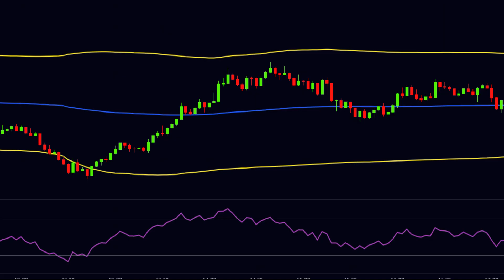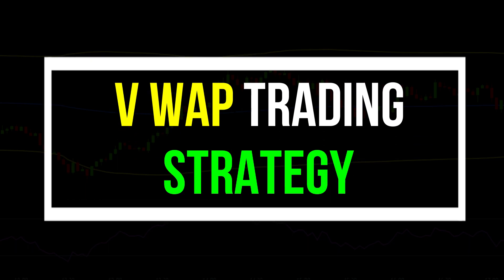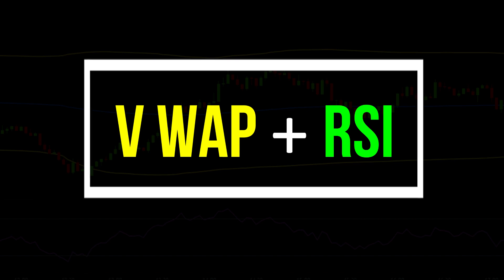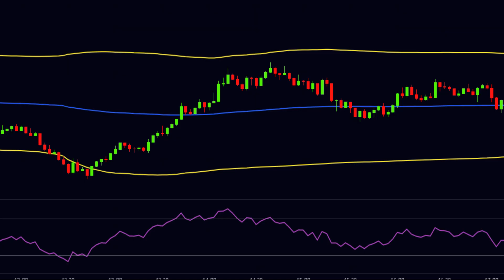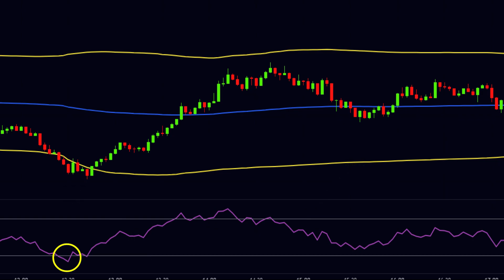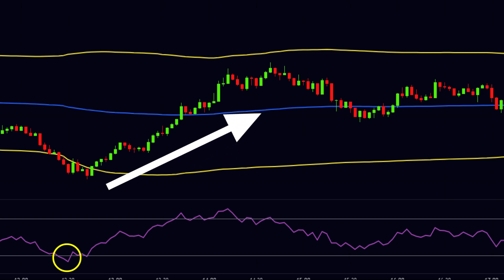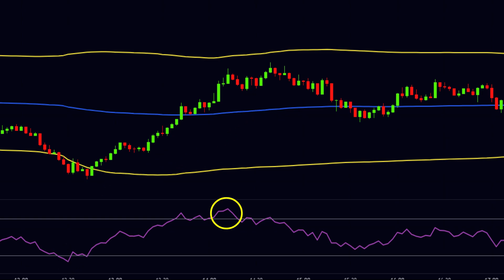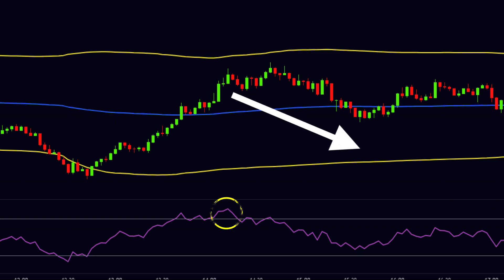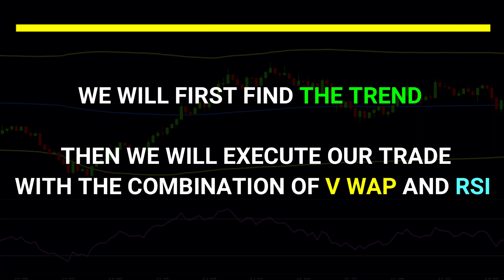Now let us understand a VWAP trading strategy. In our strategy, we will use the combination of VWAP and RSI. The full form of RSI is Relative Strength Index — it is a price momentum indicator. The default setting of RSI uses the 30 and 70 levels. When RSI is below 30, the stock is said to be oversold and there are chances for reversal — the price may go in the upward direction. Similarly, when RSI is above 70, the stock is said to be overbought and there are chances for reversal — the price may go in the downward direction.